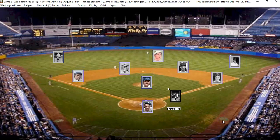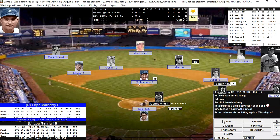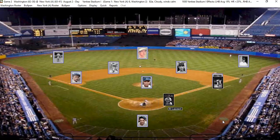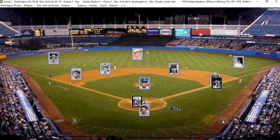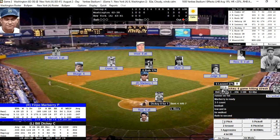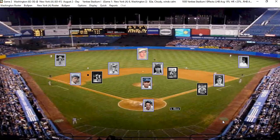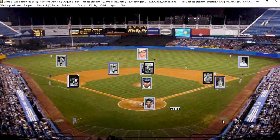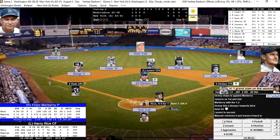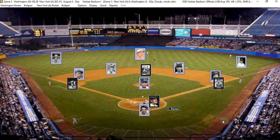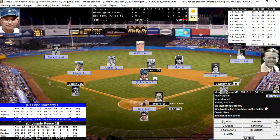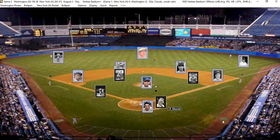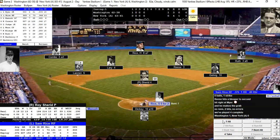Ruth hits the ball through the right-hand side for a single with Gehrig up. Gehrig fouls out to the catcher for the first out. Ruth aboard, Lazeri walks, and Marbury is in a little bit of trouble. Dickey hits it through the left-hand side — bases are loaded with one out. I'm going to play back for the double play. Rice makes a web gem catch — two down. Reese is out. We got out of that situation. If I'd brought the infield in, that was probably a base hit.